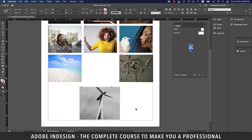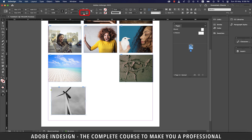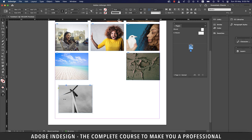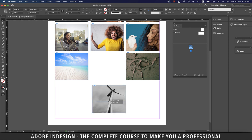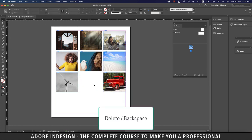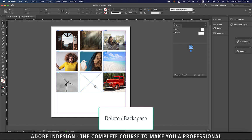With the image selected, you can flip it horizontally or vertically using the options at the top. You can also flip it by holding a middle anchor point and dragging it to the opposite side — this works for vertical flipping too. To delete an image along with its frame, use the Selection tool and hit Delete or Backspace. To delete just the image but keep the frame, use the Direct Selection tool, click the image, and hit Delete or Backspace.